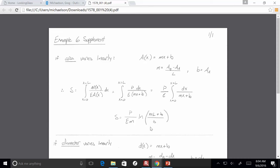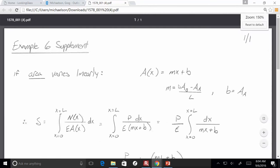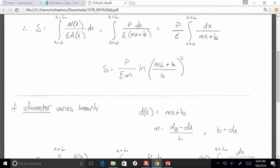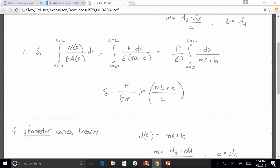Now, the one that we did with the area — we sort of took a shortcut. What we did in class is we said, let's assume the area varies linearly, which technically isn't 100% correct. If the area varies linearly, then the area is basically a line. So we determined the slope of that line, the y-intercept, and then we integrated and got an answer.